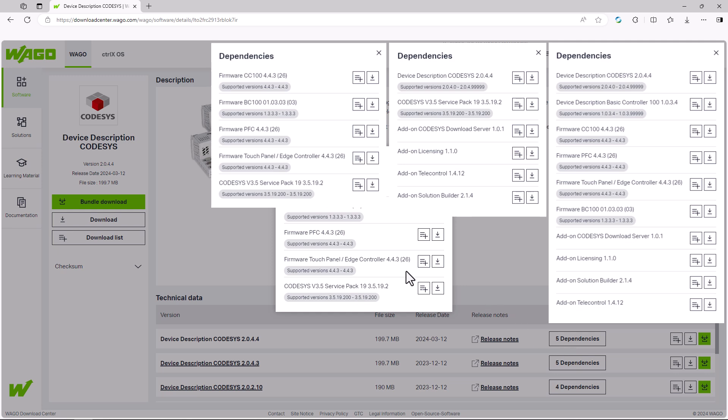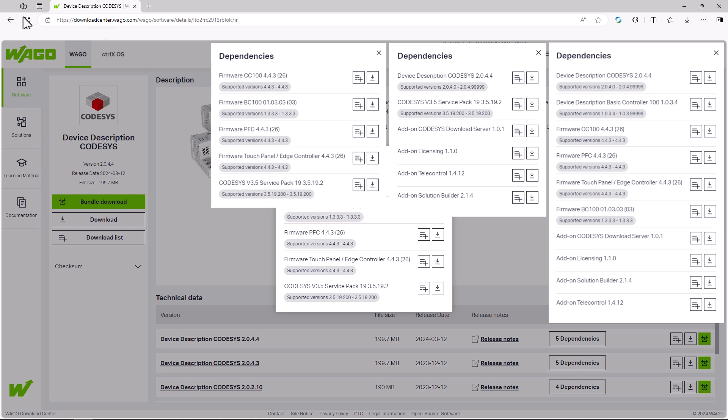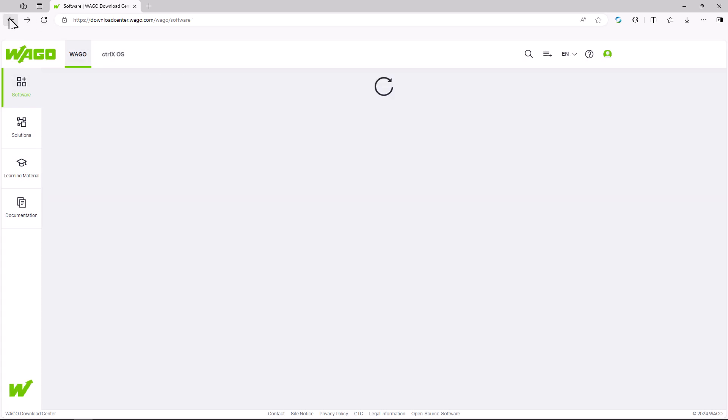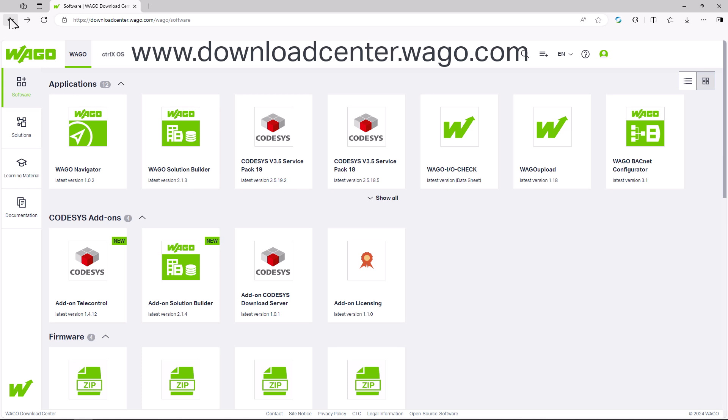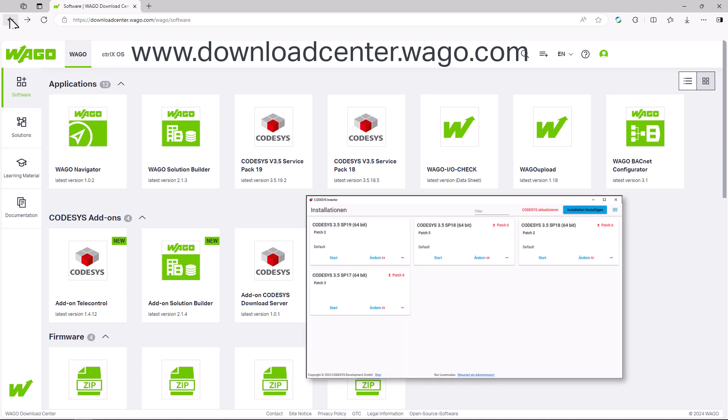To program controllers with an older firmware version, you also need the corresponding older CODESYS version. You can easily install another version simultaneously, either via the WAGO Download Center or the CODESYS installer.